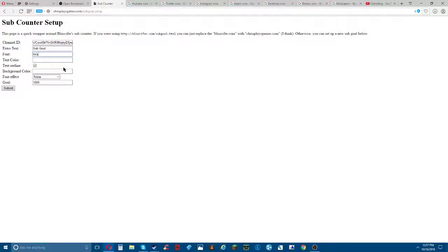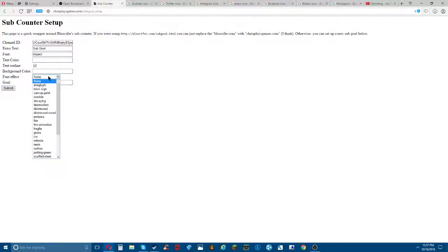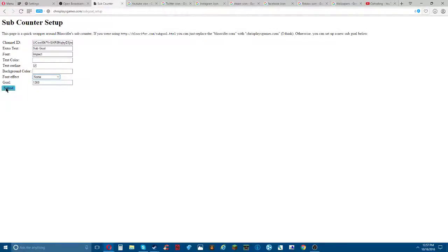For font you're going to put Impact. In goal, you're gonna write what sub goal you want - like one thousand, five hundred, ten million, whatever you want. In my case I want one thousand three hundred, that's my goal right now. Don't do font effect because that just screws it up. So you click submit.